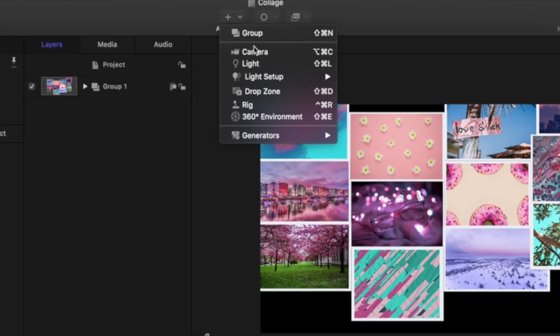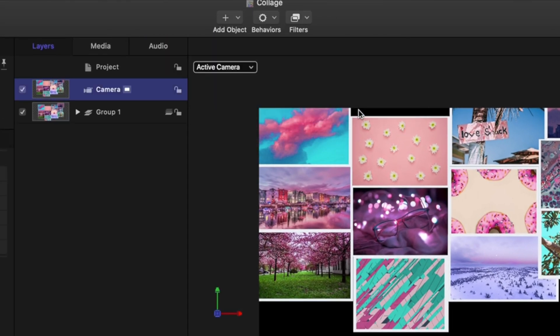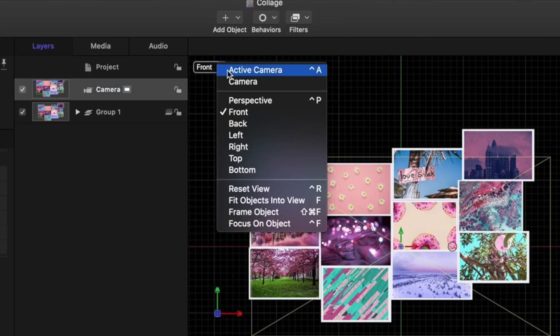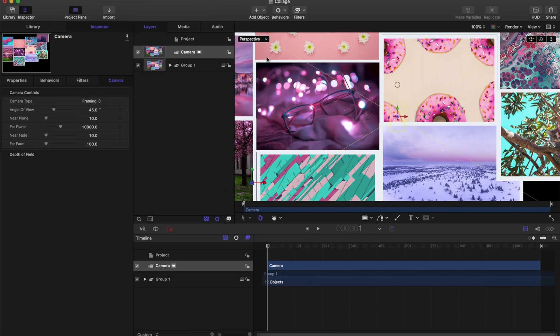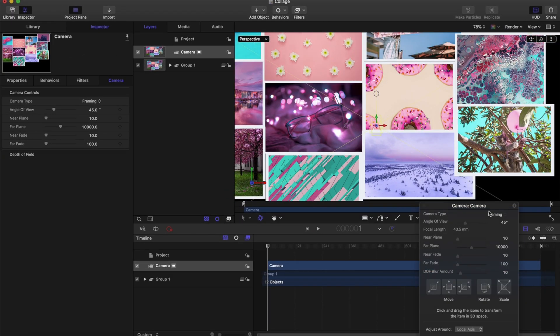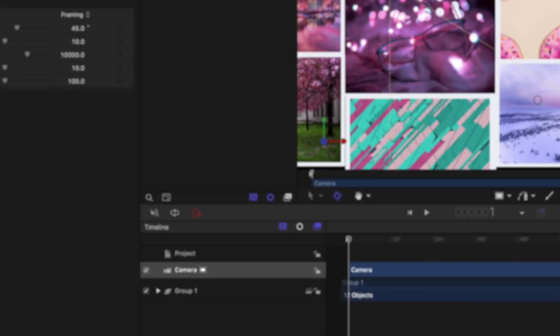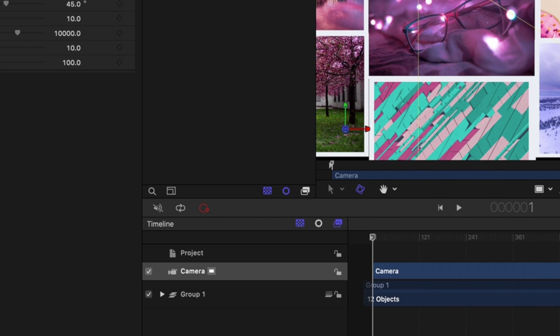Now I'm going to add a camera from that plus button and change the layers to 3D. In this camera I want to look at the perspective so we can easily tell how the camera is going to look by checking the active camera viewer in the bottom right corner.